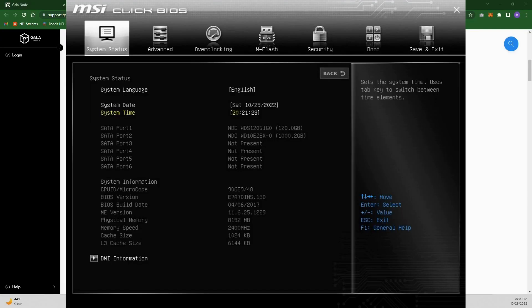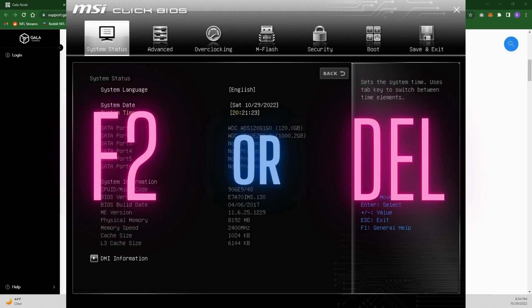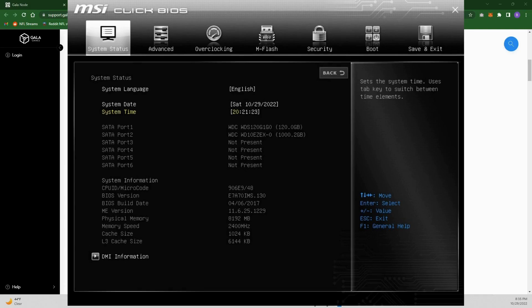Here's an old MSI Click BIOS as an example. When restarting your computer and starting to load up, it's either going to be F2 or the Delete key — every motherboard is a little different. You can just alternate F2 and Delete repeatedly until you get in. If it goes into Windows, just restart and try again. Sometimes the screen will briefly tell you which key to press.